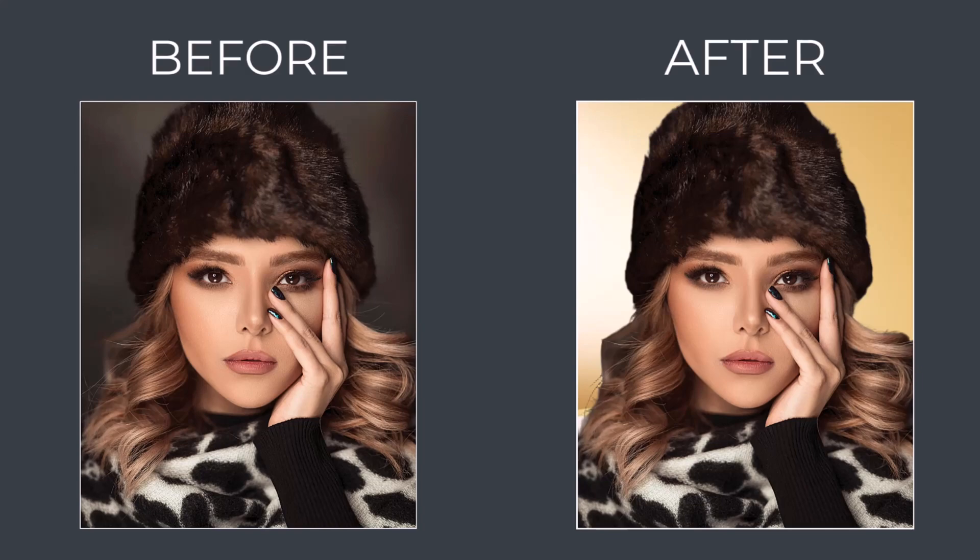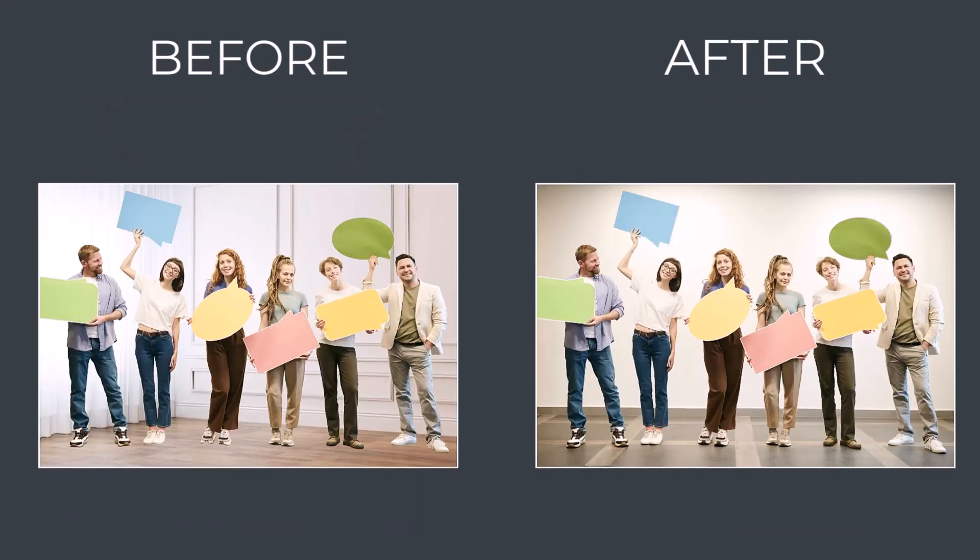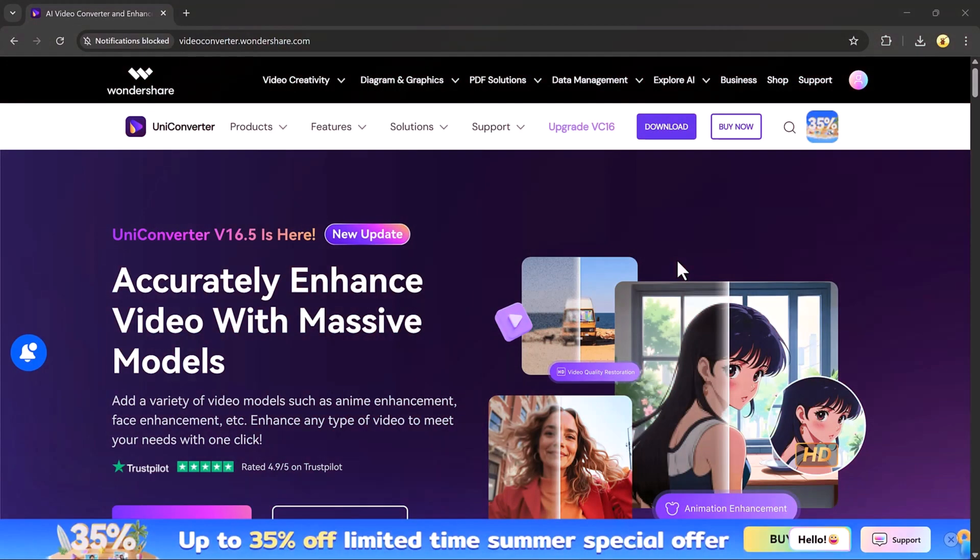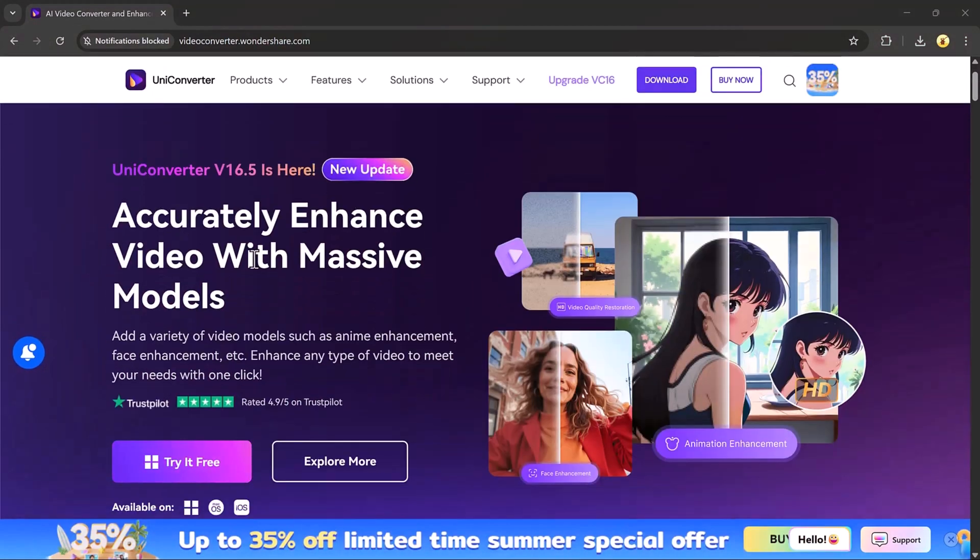Hello everyone, welcome back to my channel. In today's video, I'll show you how you can remove the background from any image, clean and sharp, in just a few clicks.